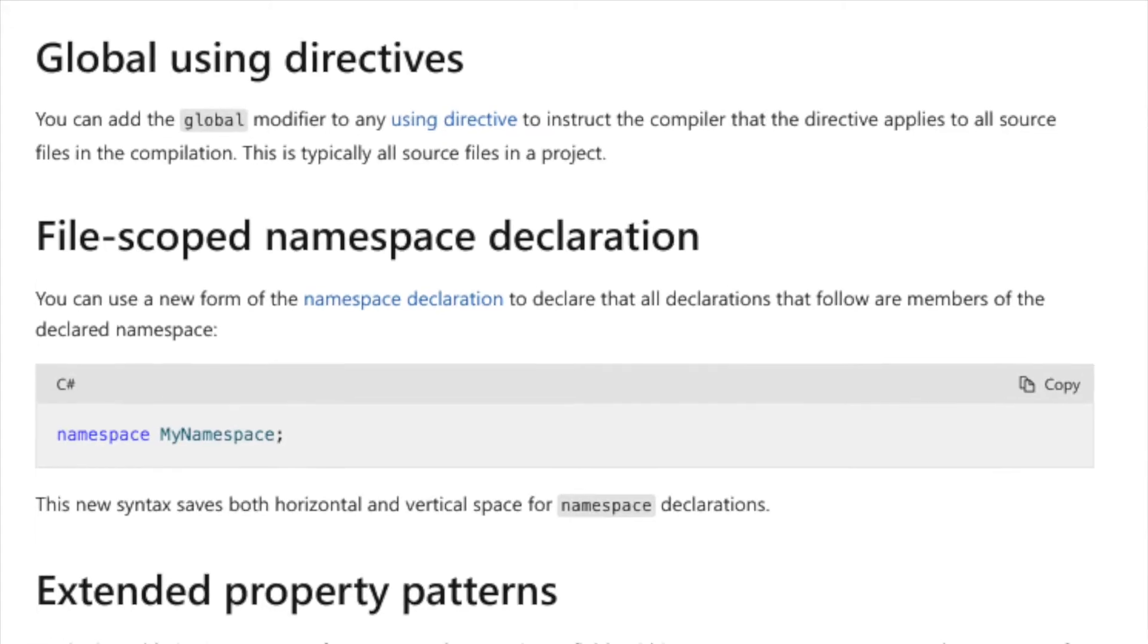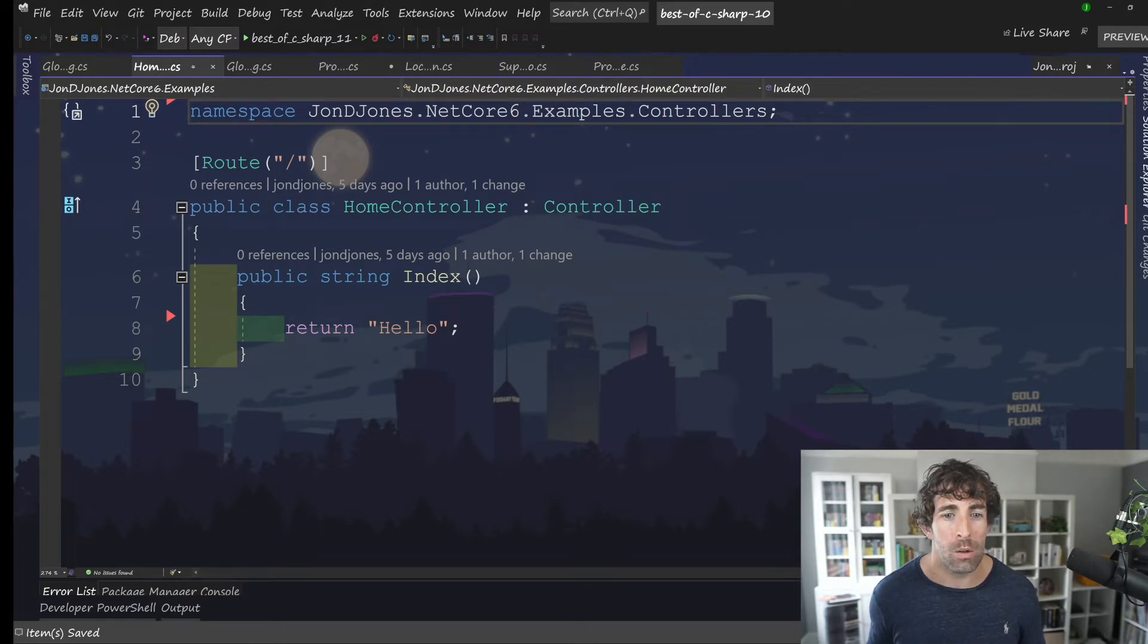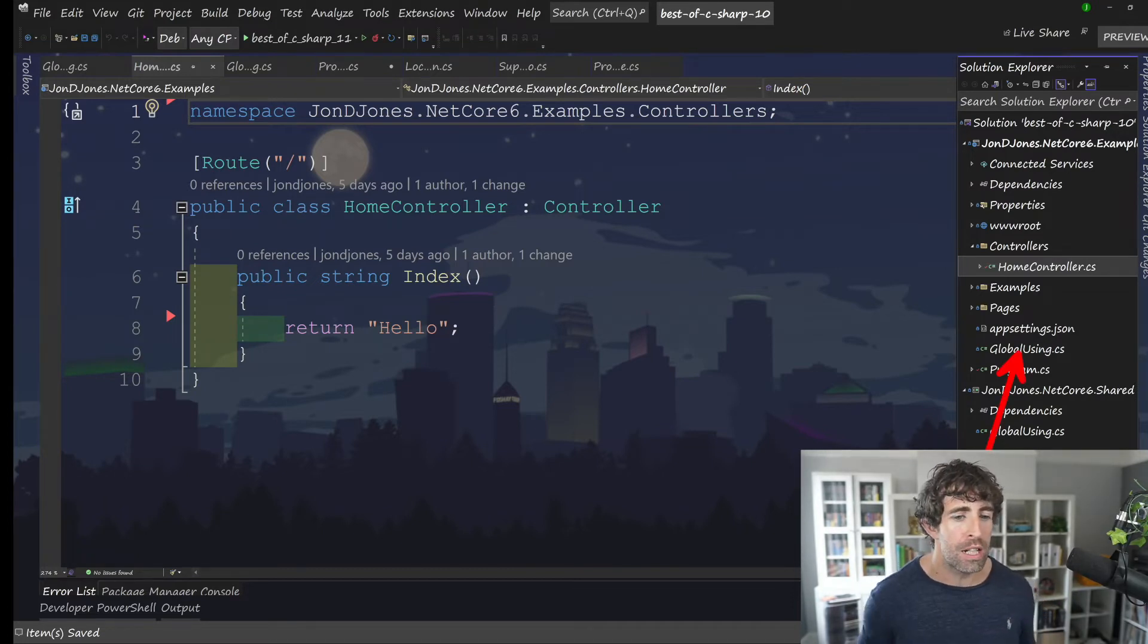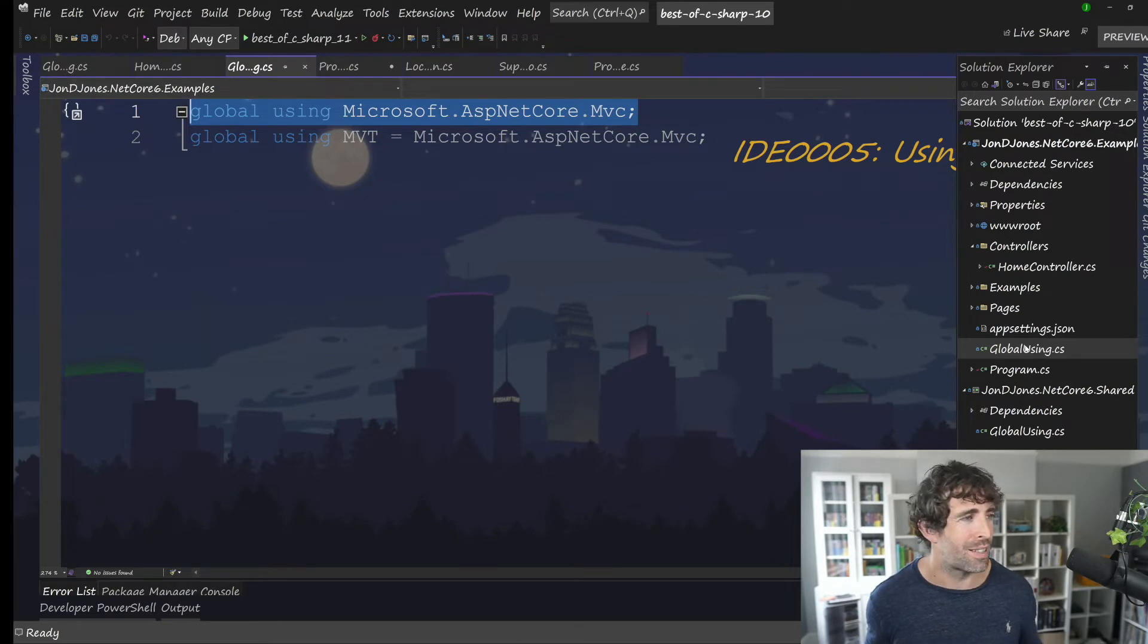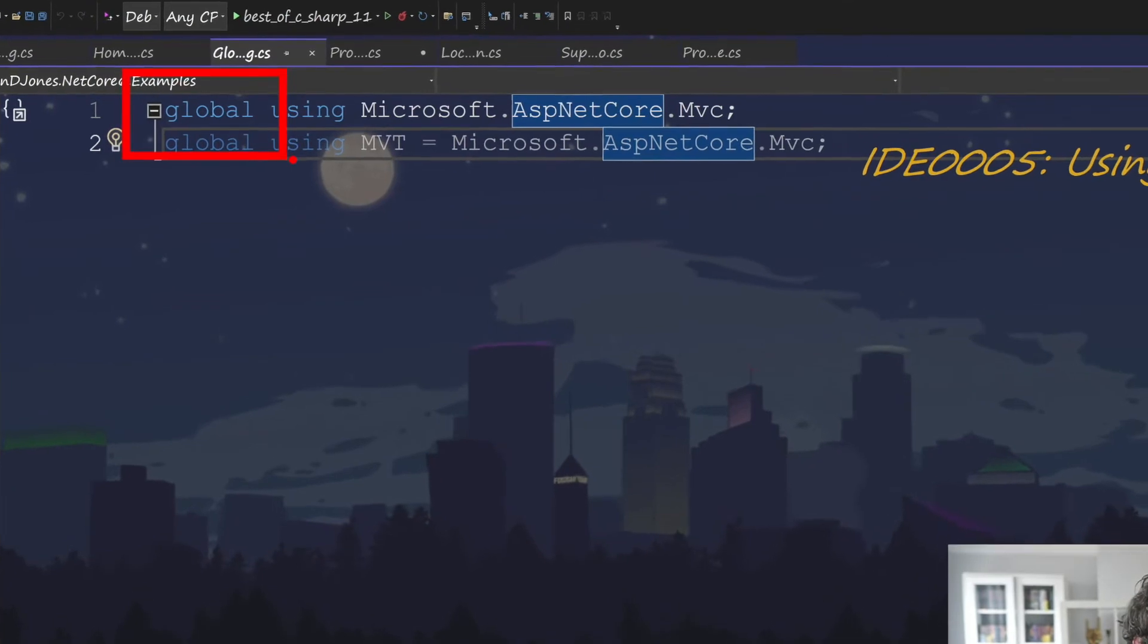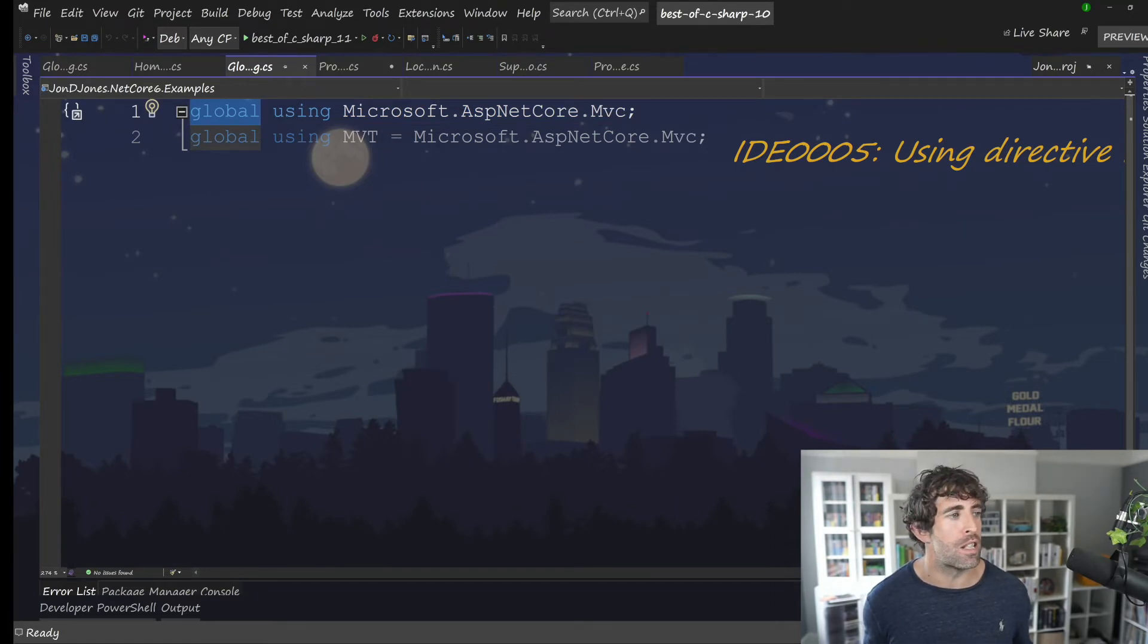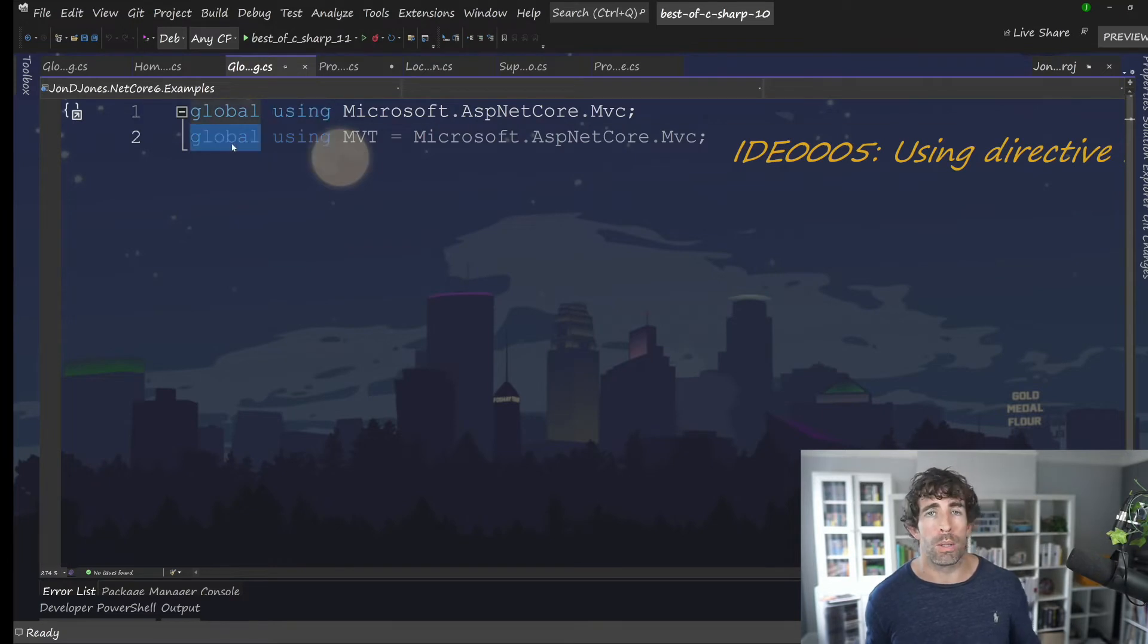And as you can probably guess, a global using is basically a global using statement. Good name, right? Now, what we can do to create a global using is we can create a class. I recommend you put it in your root directory. You can call it whatever you want. Global using, global usings, usings, naming conventions. And to create a global using, you can see that we use this global modifier. So we define everything as a normal, define it with global, and then every single class in our project is going to get access to this using statement. Now, as you can see underneath, I can also do my declarations. I can basically do all the normal using stuff. I can just add global onto it.